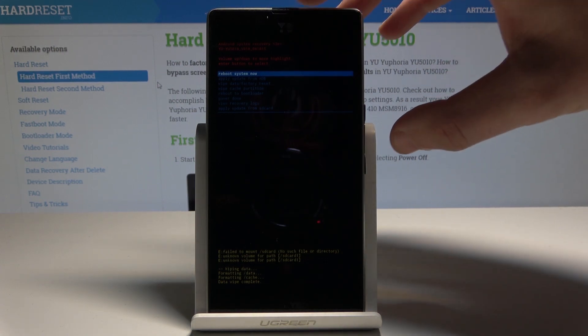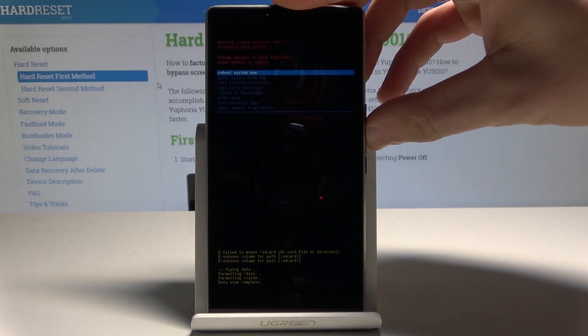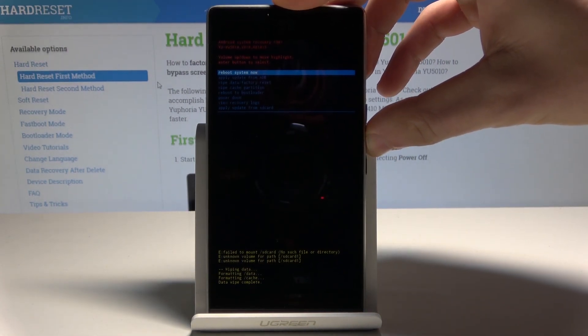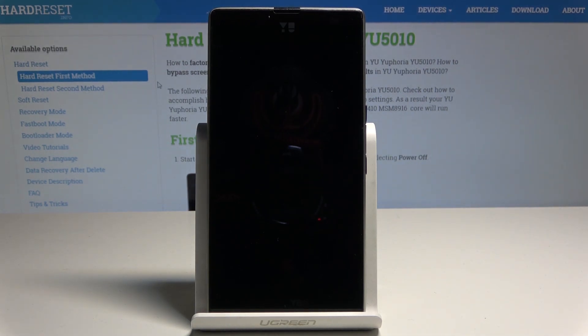Now all you need to do is press the power key to select 'Reboot System Now.' Wait until the device shows the welcome panel.